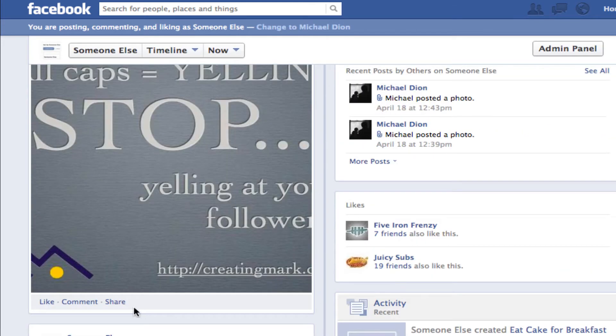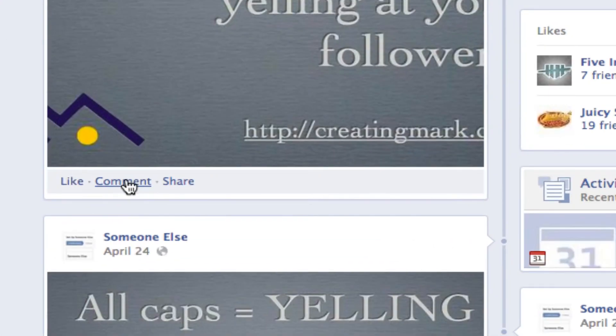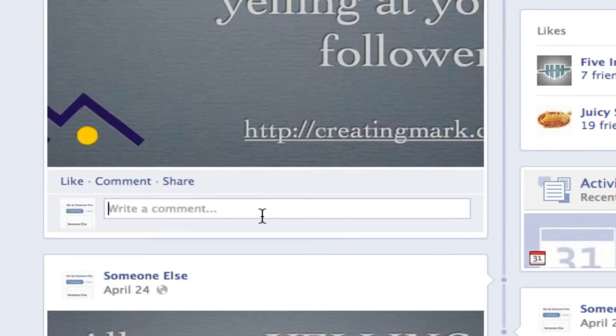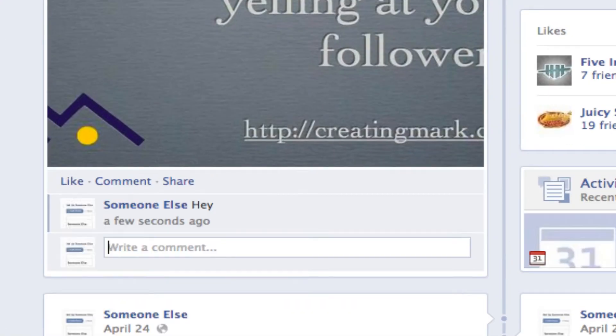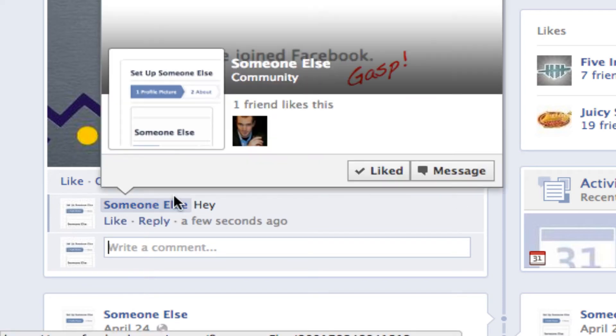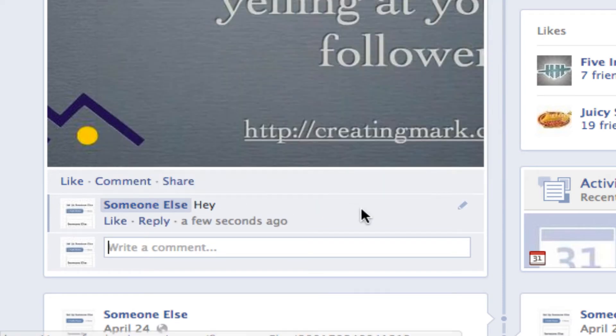For example, if I were to comment on this image here, it pops up as my page.